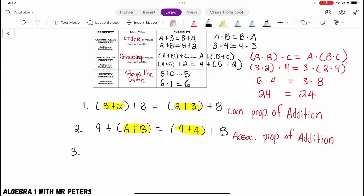In our very last example we're talking about the identity property: 7x × 1 = 7x. The value that we started with — 7x — did not change. It stays the same. So this is an example of the multiplicative identity.